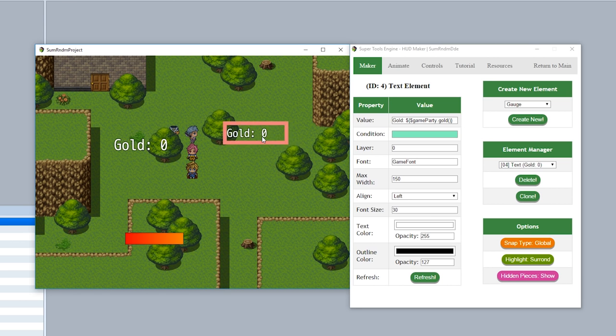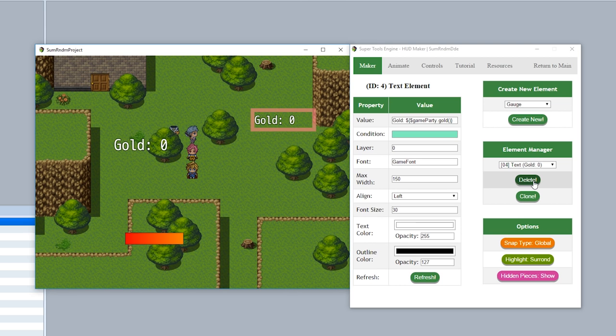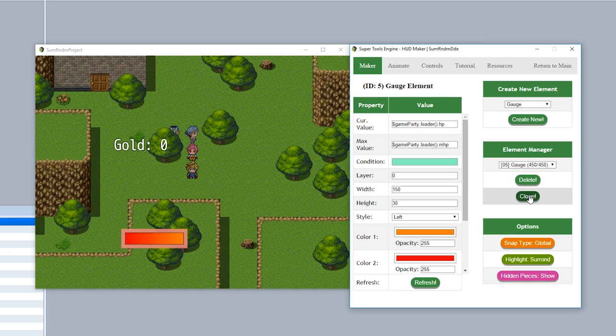Say for example, you want to delete a piece, simply click on the delete button right here to delete the current highlighted piece. As you can see, deleted. Say for example, you want to clone a piece, simply hit clone and it'll clone the current highlighted piece and make a new piece just like this.